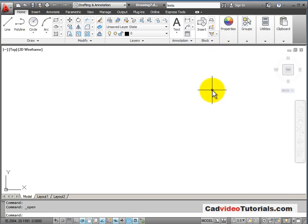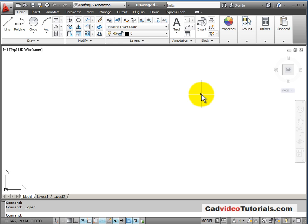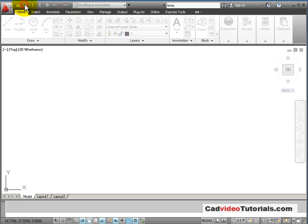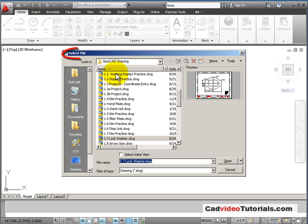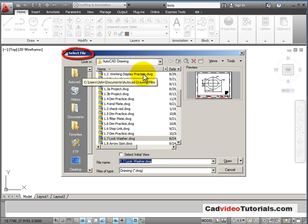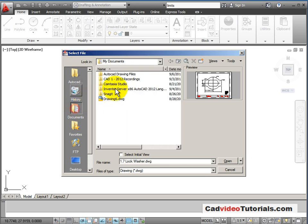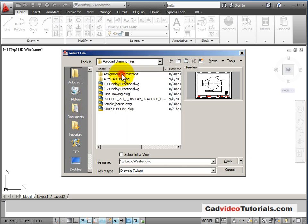Now I'm back in AutoCAD and I'm ready to use my new template file. If I go looking for it, if I go to open and get my select file dialog box, I'm going to go to my documents and to my AutoCAD drawing files where I saved the template file. And you'll notice that I don't see my template file in the list.